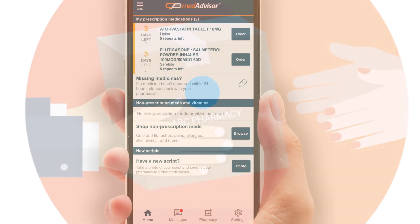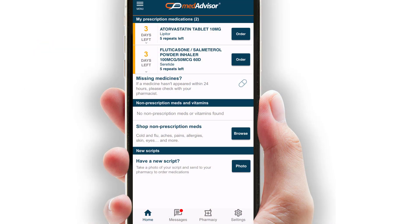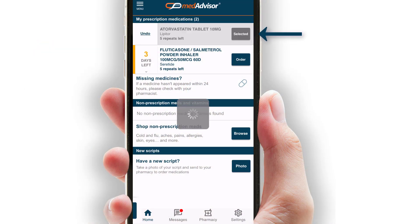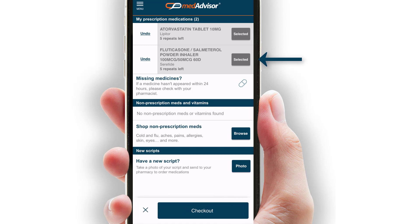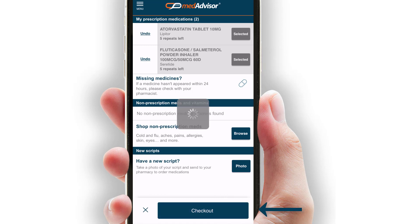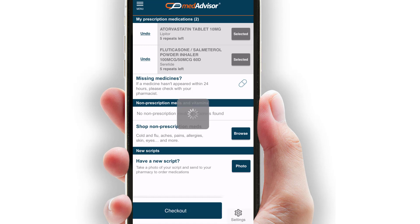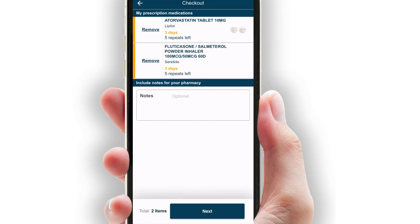On the home screen, the customer simply selects the order button next to each medication. Selecting checkout will show all the items in their basket and they can add notes here.